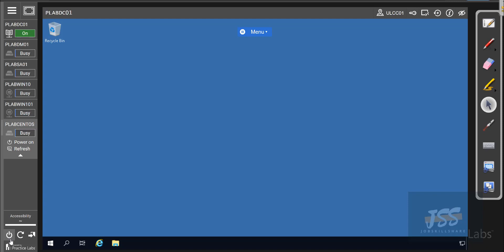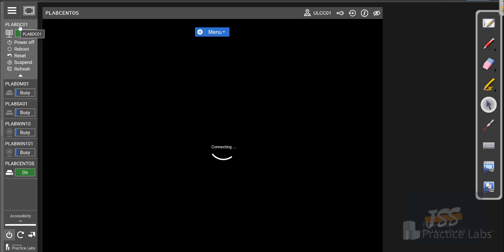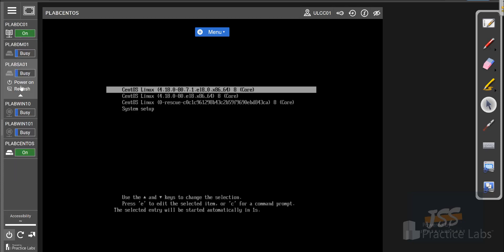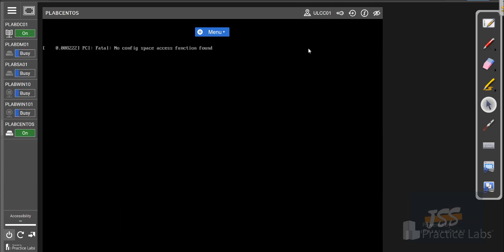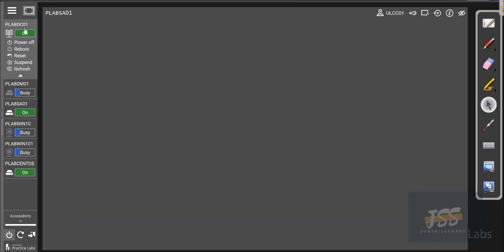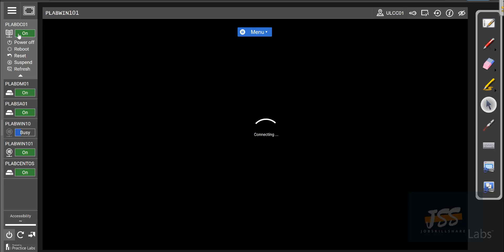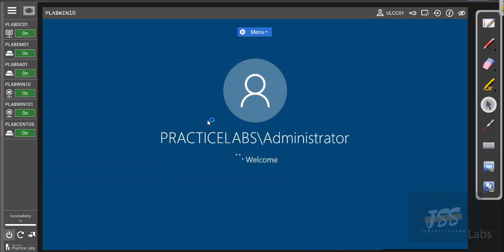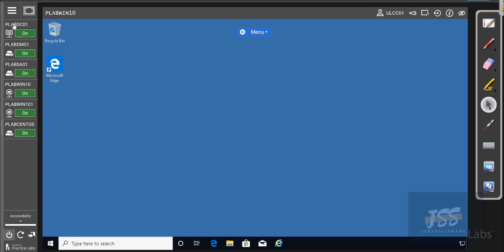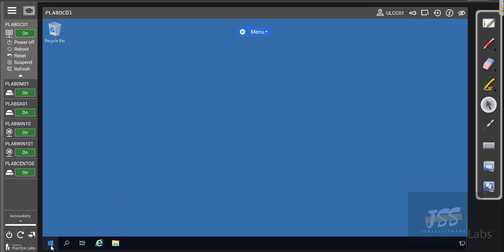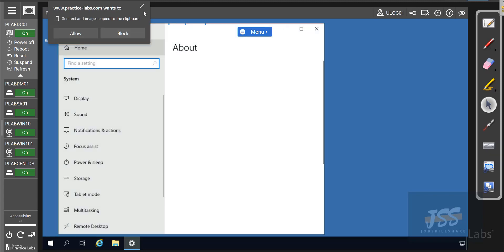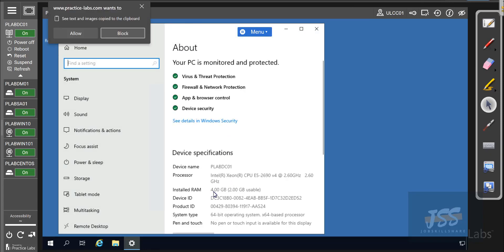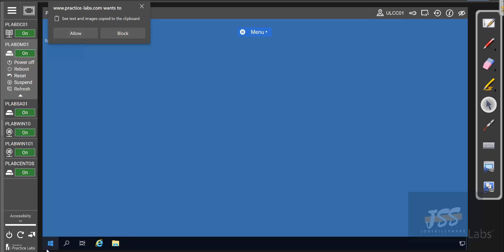When you turn on these devices, the domain controller must be running first, because it's the Active Directory machine. Active Directory has to work first for the other devices that are part of it to function correctly. The whole lab will turn up just like that. These are real machines, not simulations, so it takes real time — but it's very fast. Each machine is powerful, using fast storage and 4 GB RAM.